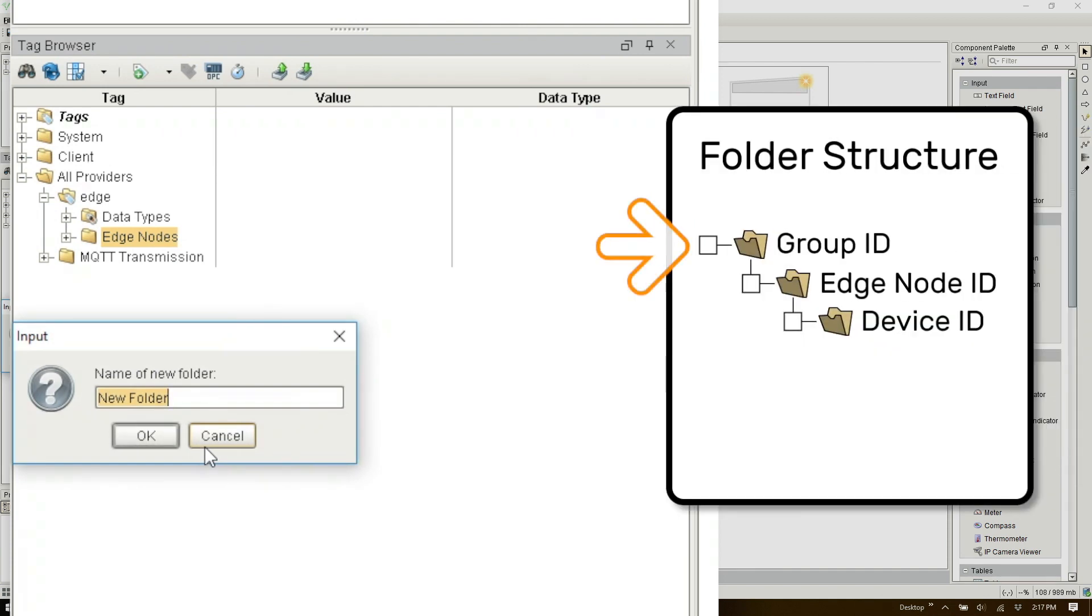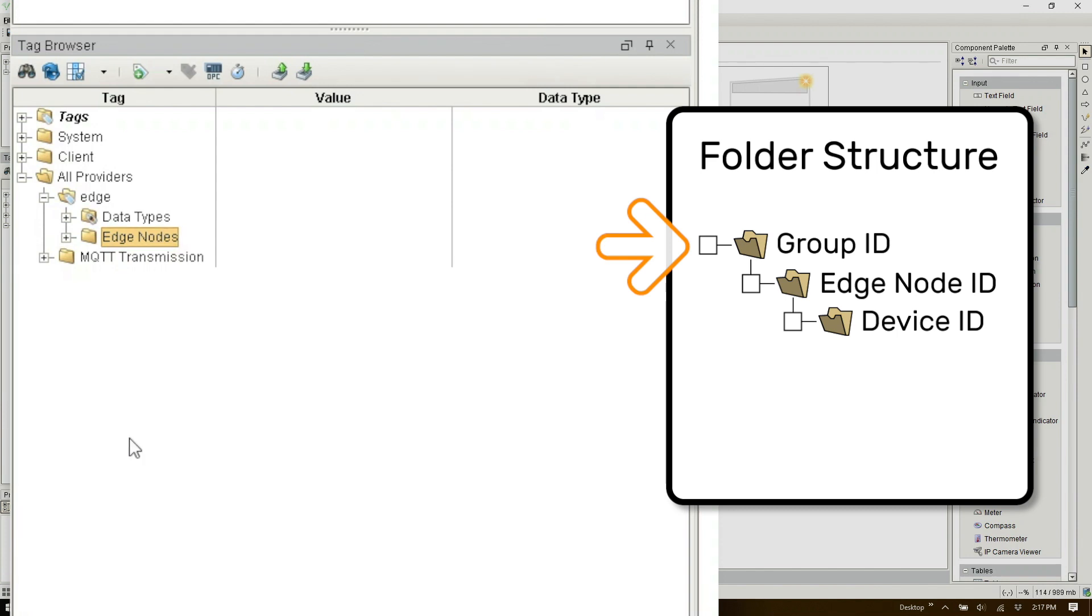The Group ID can be anything you like but generally it's an identifier for the vendor or gateway where the devices are connected and the tags are being published from. I'll use Groove Epic. So now any devices connected to this Groove Epic will fall under this Group ID folder.